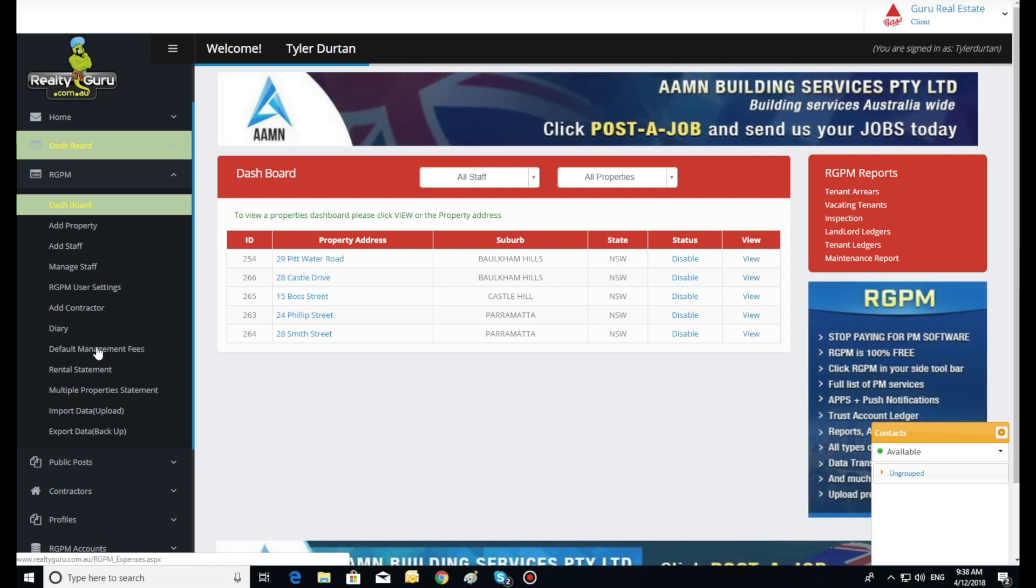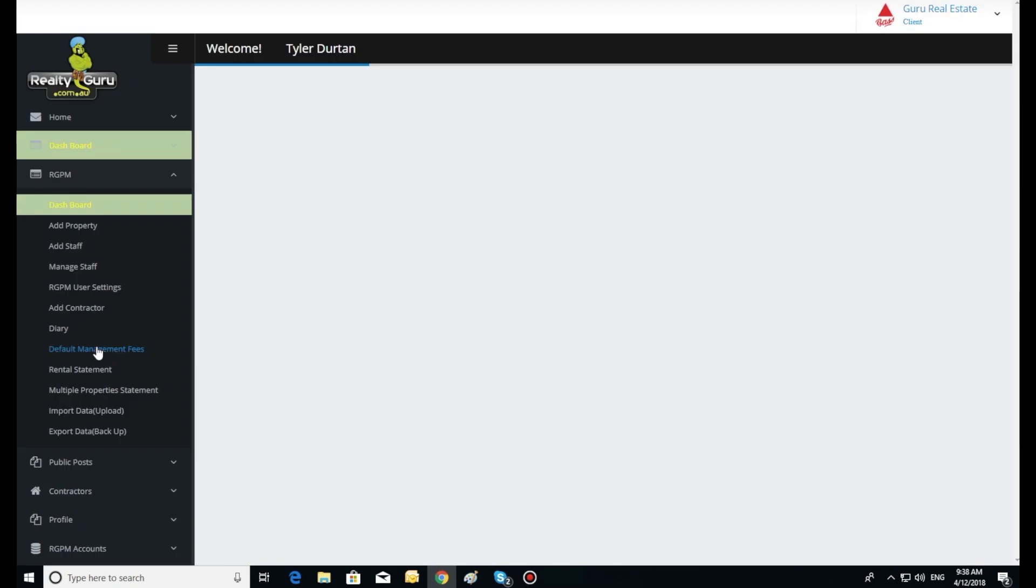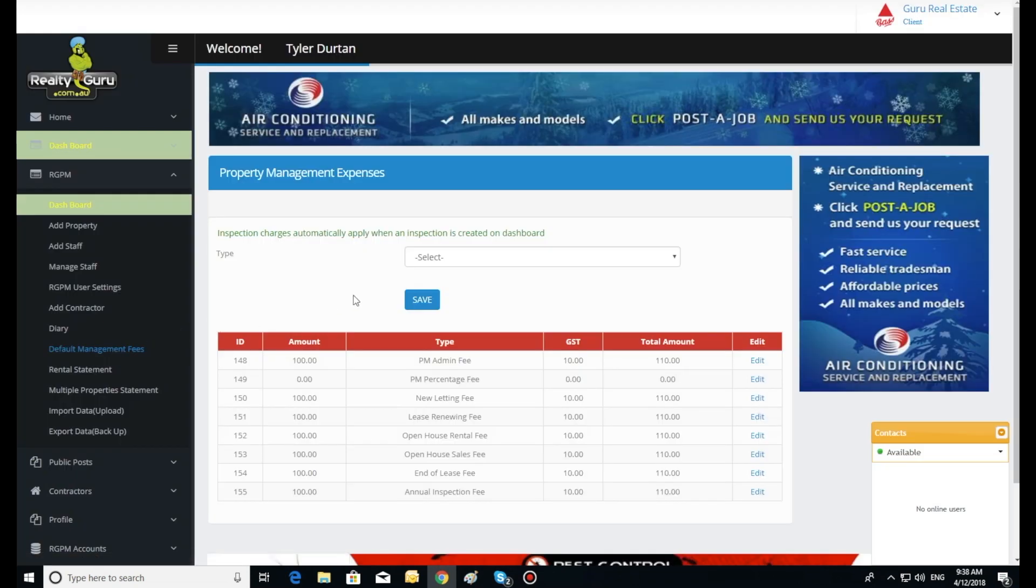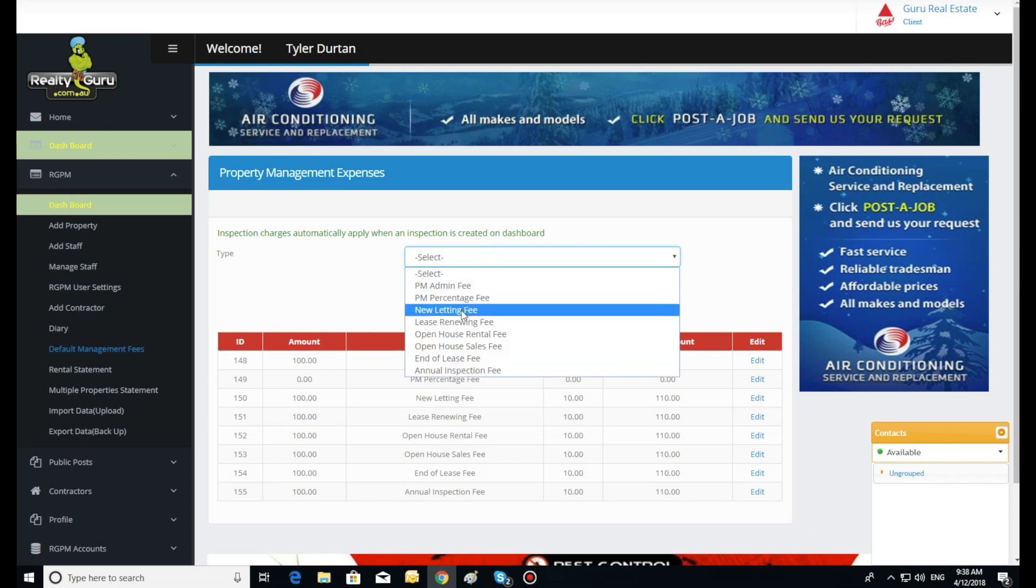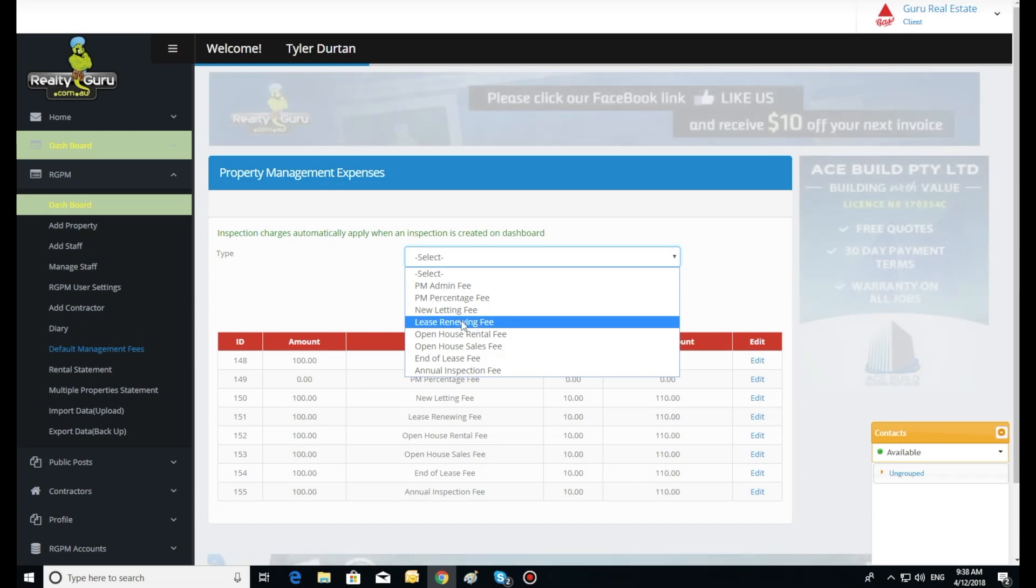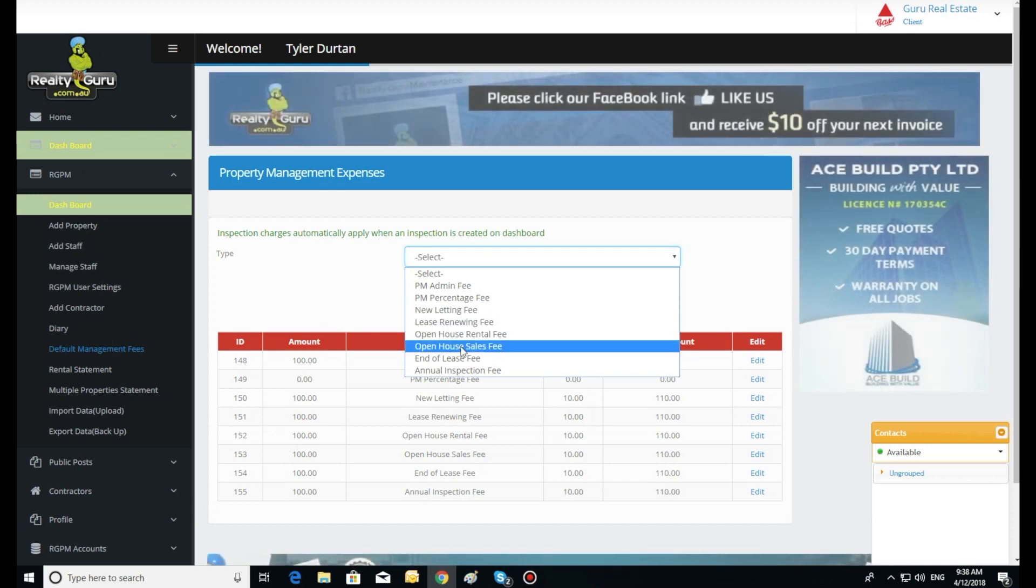Here we can program each fee individually. This will program the fees for all the properties. However, we can adjust each property individually on the dashboard should we need to change our fees for a particular property.